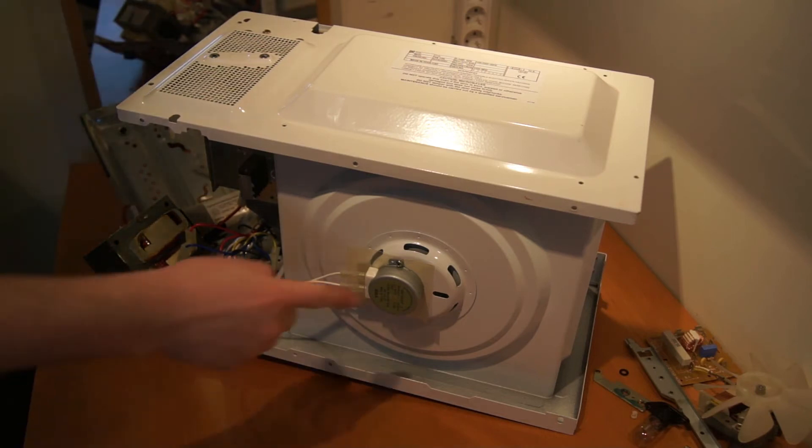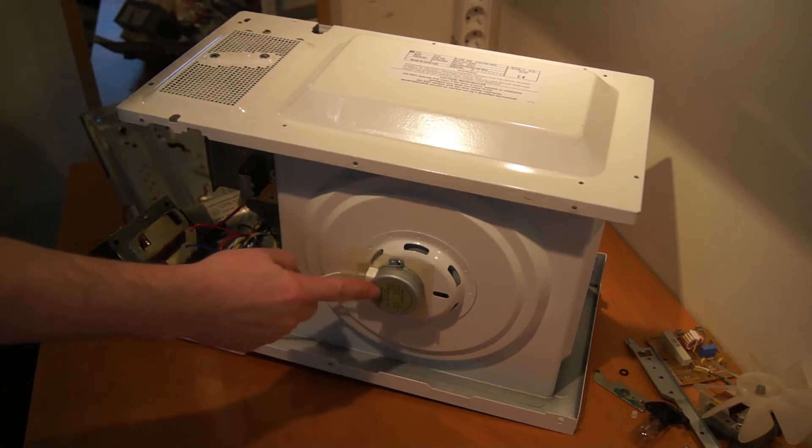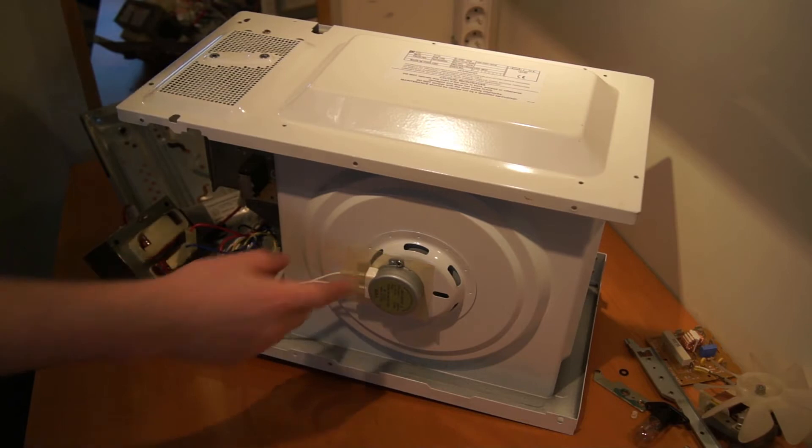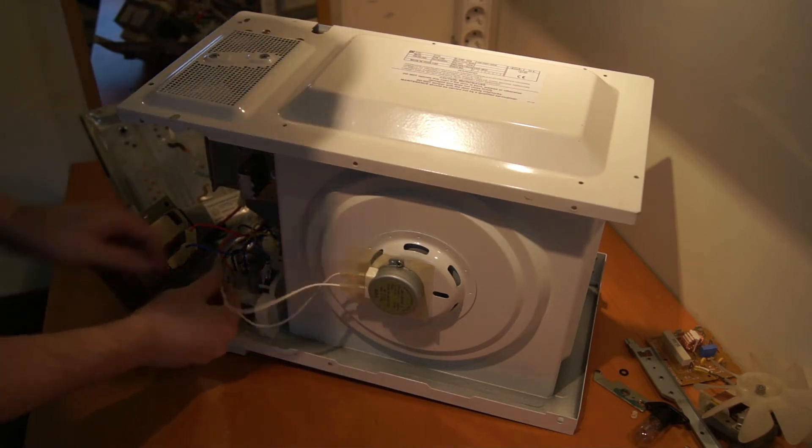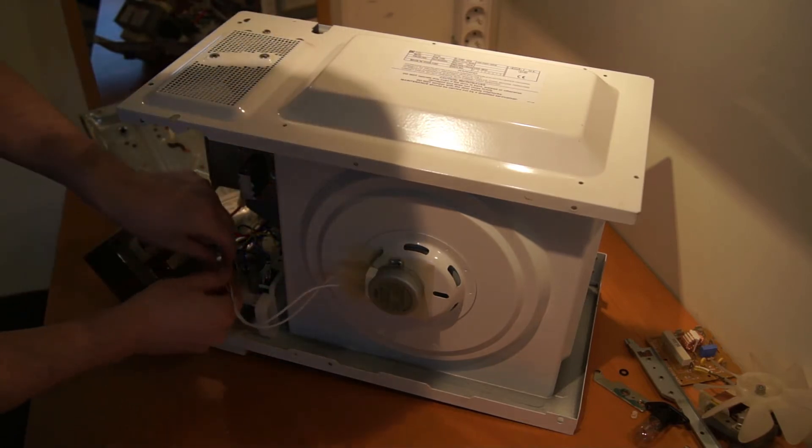Okay, so I want to save this motor. It's a synchronous motor. So I just pull it out.